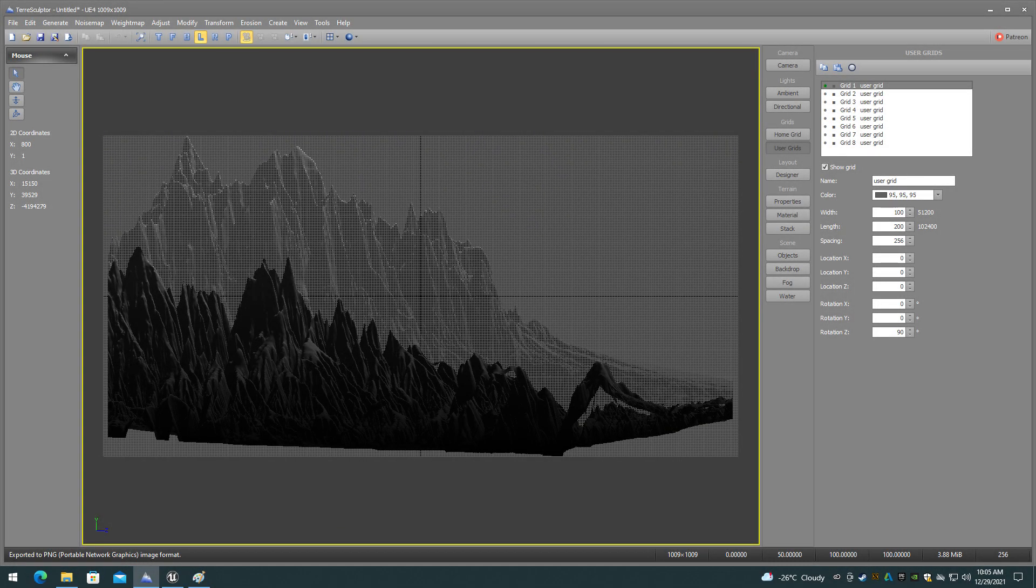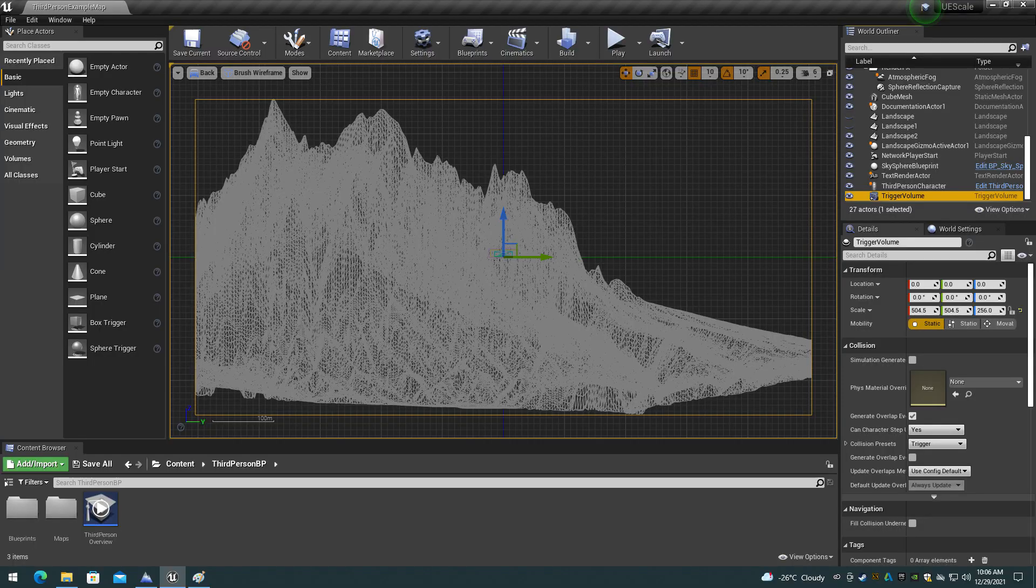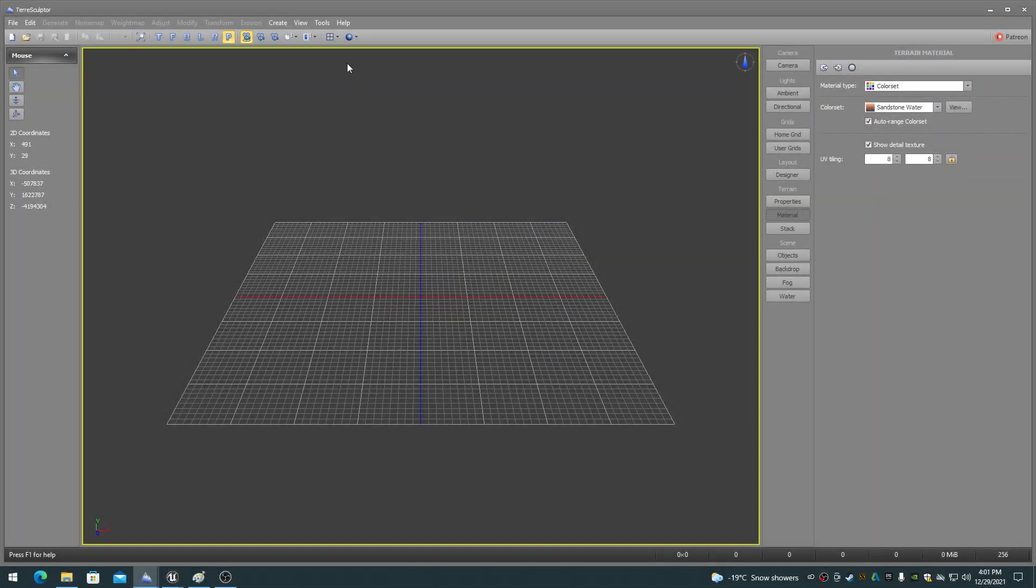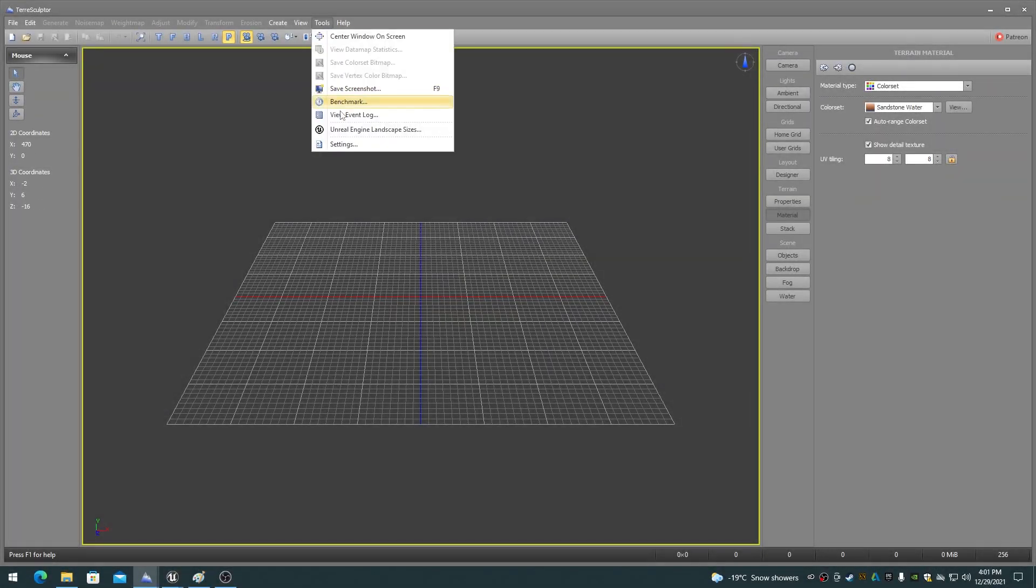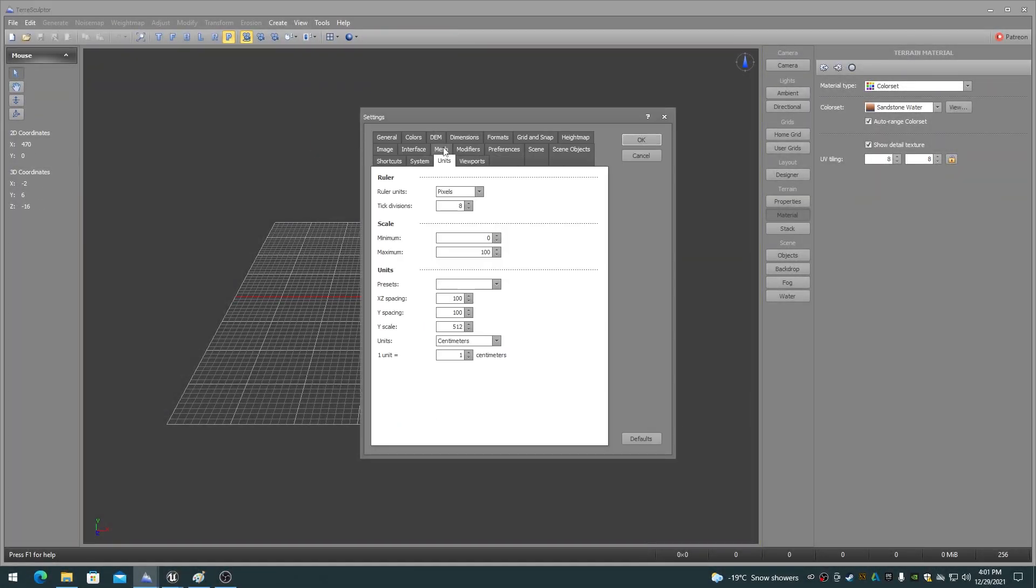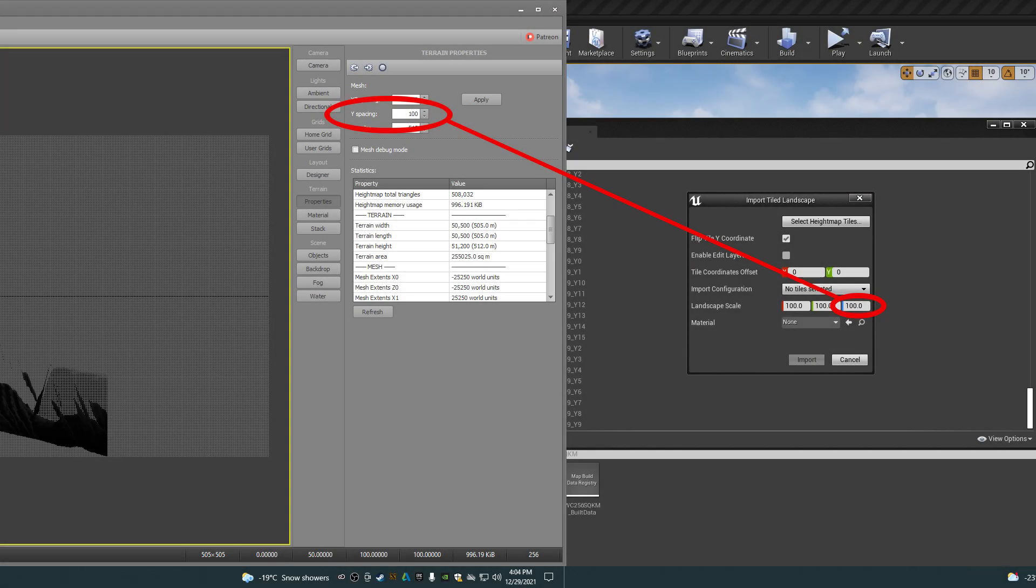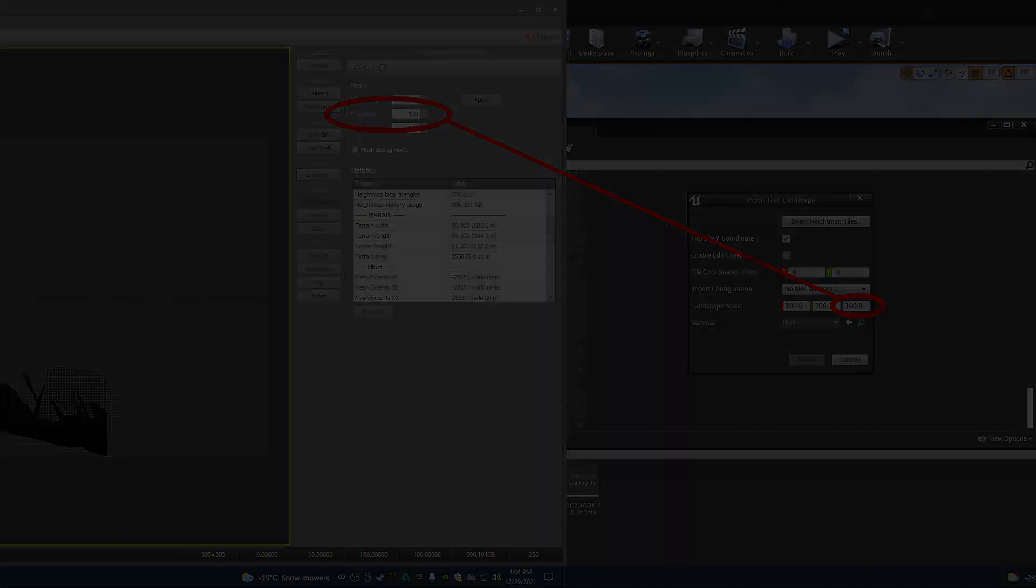TerraSculptor can be used as a method to visually determine the Unreal Engine World Composition Tile Importer Scale Z value. When TerraSculptor is set to the same units as Unreal Engine in the Settings dialog, the viewports will match up between the two applications. So the scale Y value in TerraSculptor can be used for the same scale Z value on the Unreal Engine World Composition Tile Import dialog.